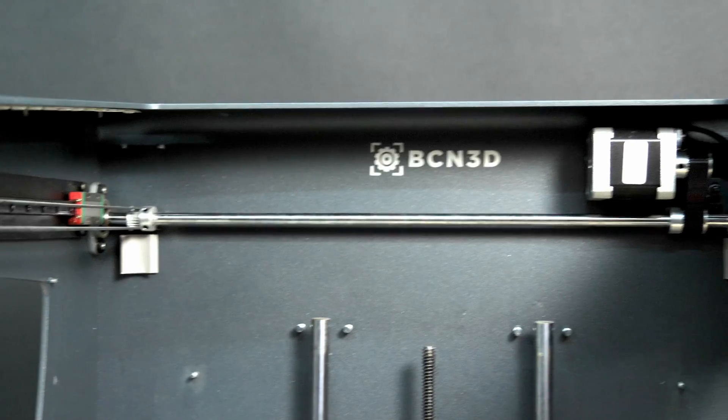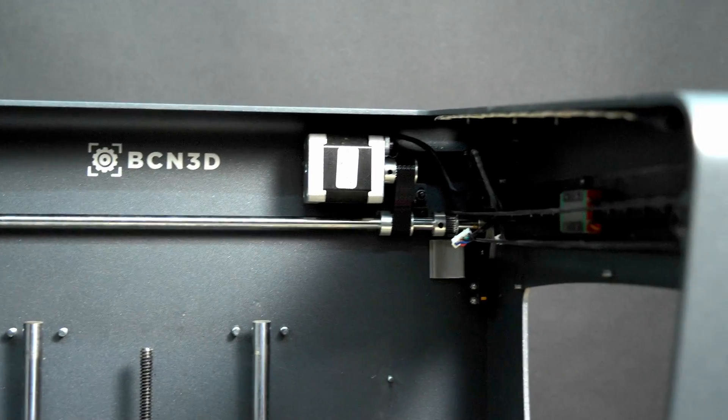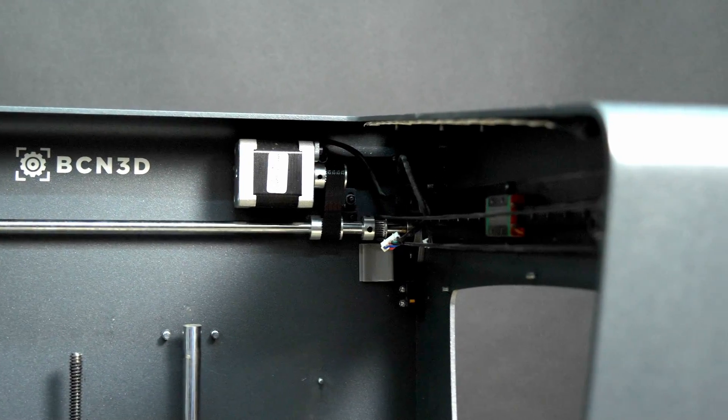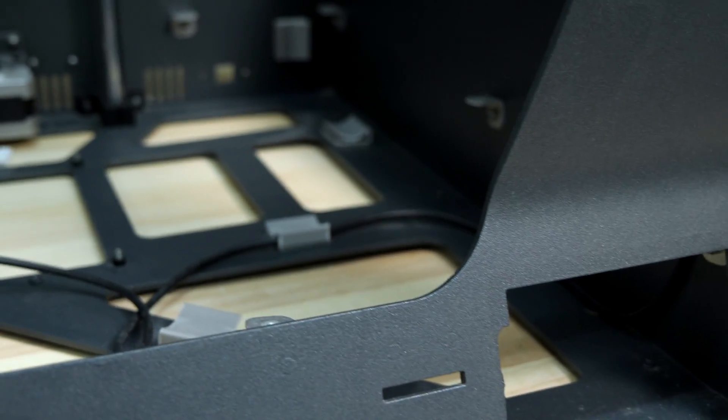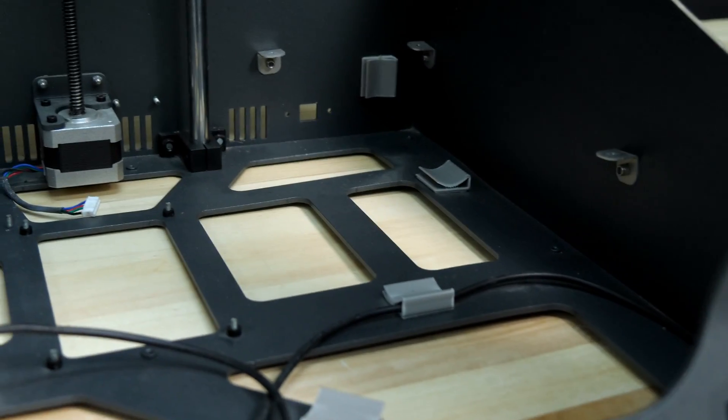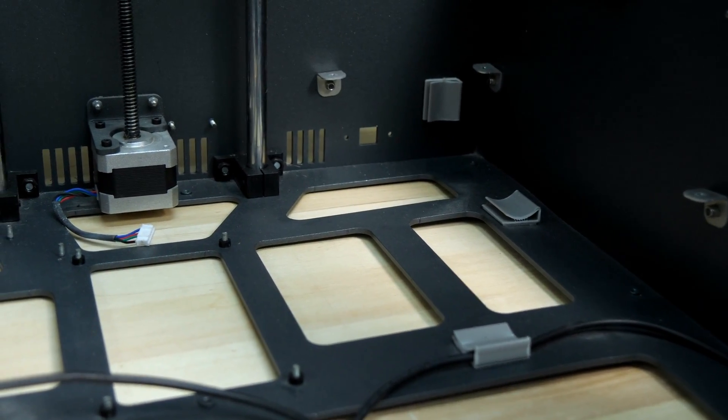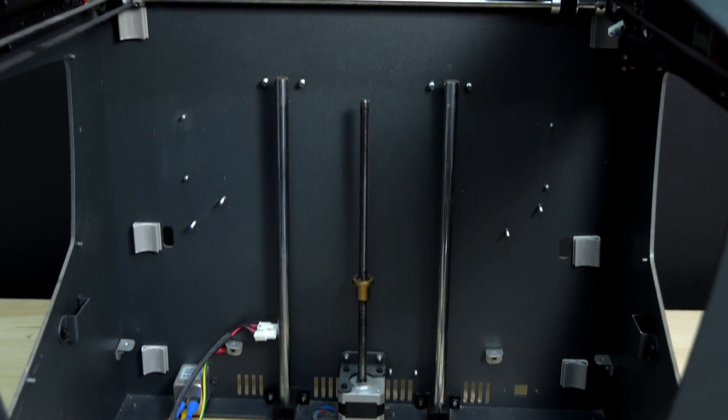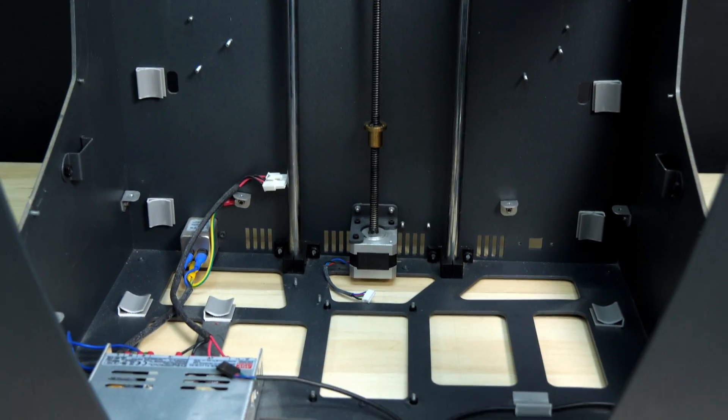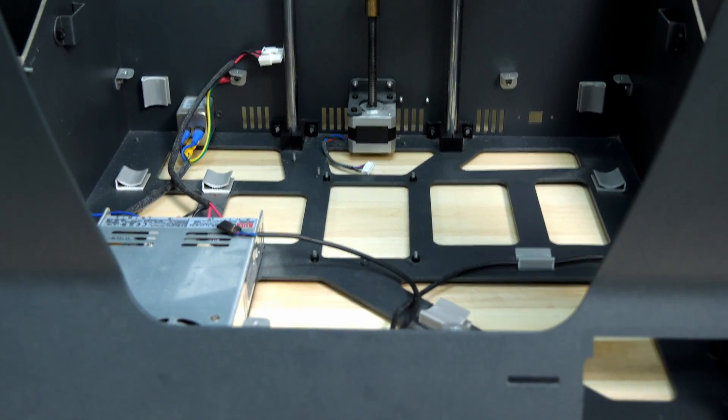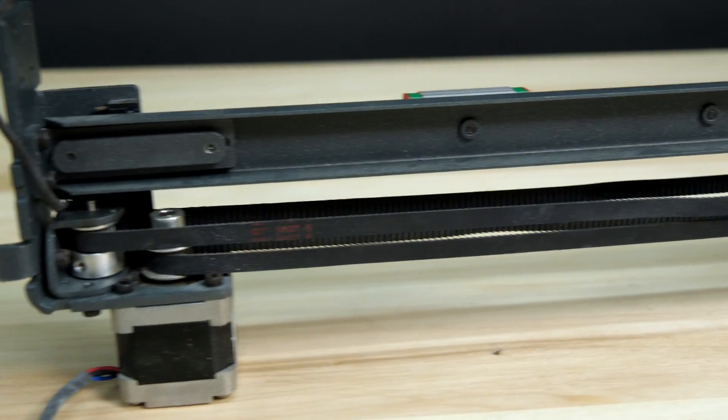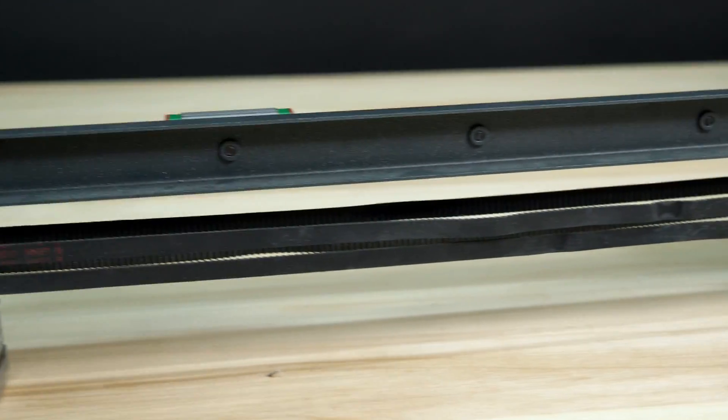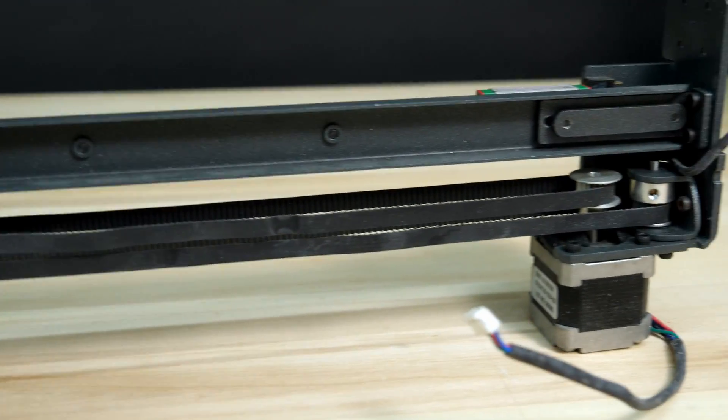For those who need a quick catch up, this is my BCN3D Sigma R17 which I had purchased and reviewed a lifetime ago. After six months it started developing a ton of issues. I had tried to upgrade pretty much every single part of it, but it was all for nothing. So I started to bring it down to its bare bones in order to give it a bit of an overhaul.